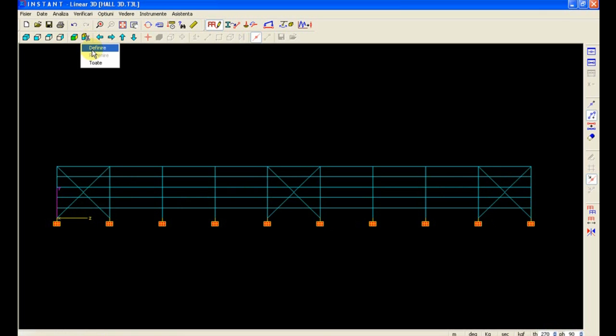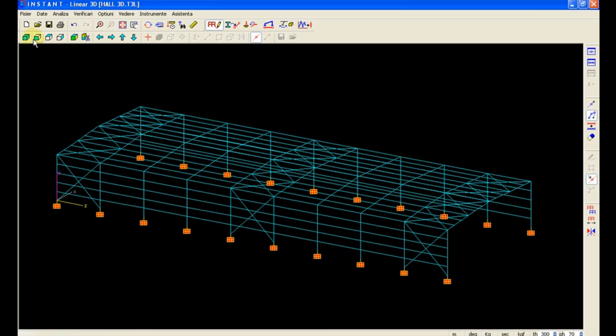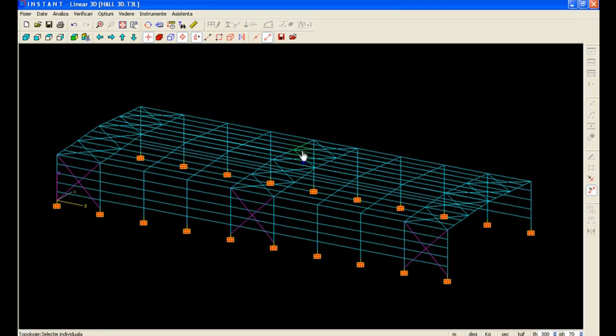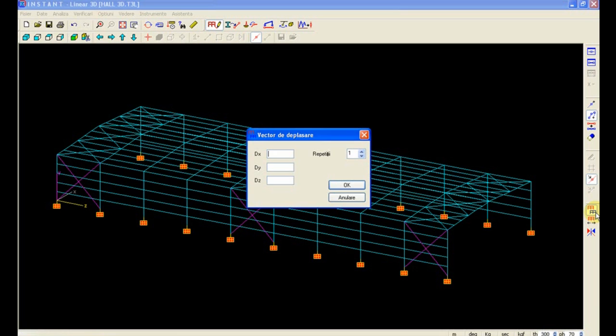And we can copy them to the right side by selecting them and use a single copy in the X direction by 20 meters.